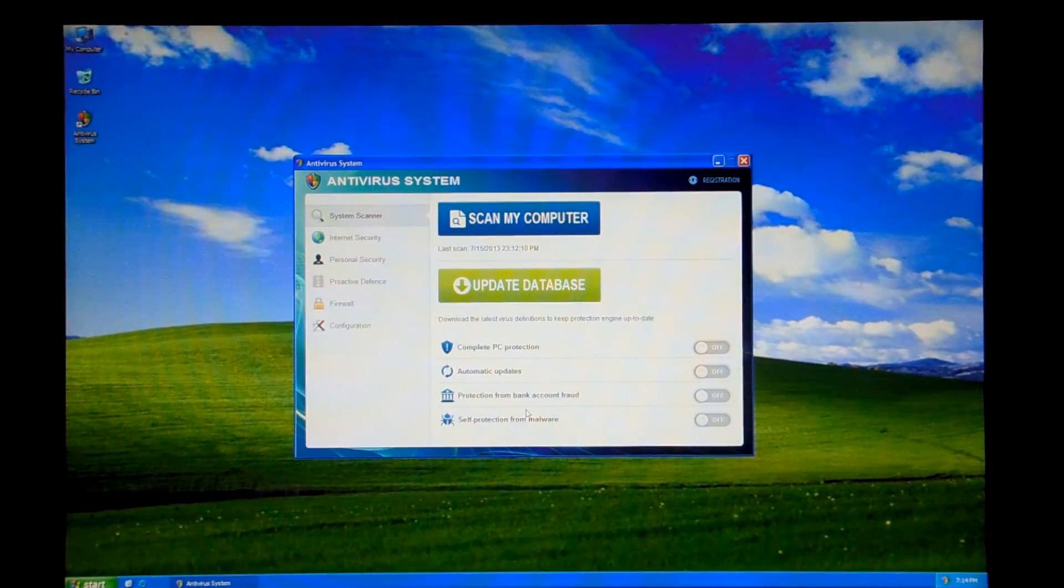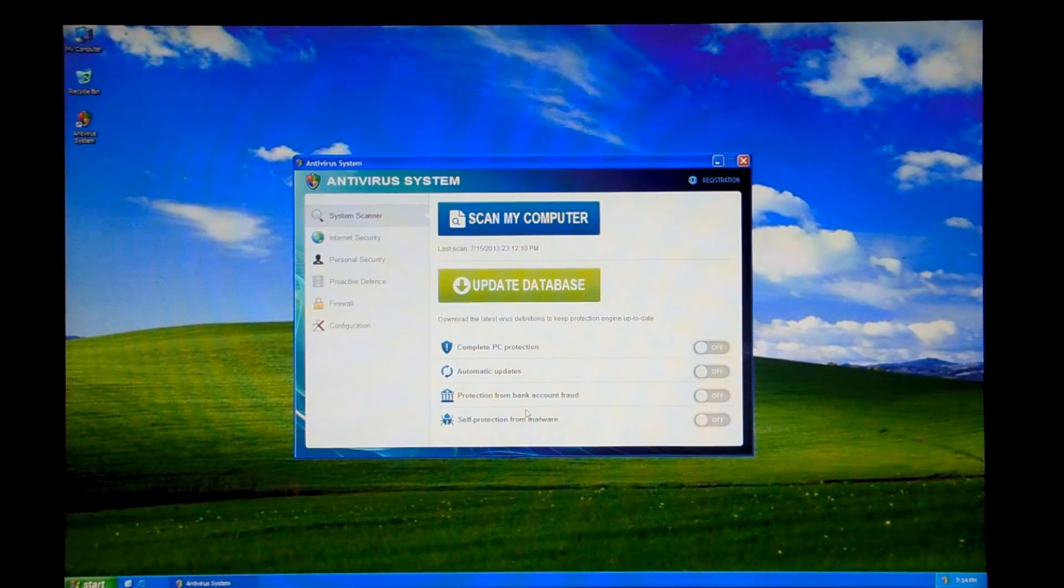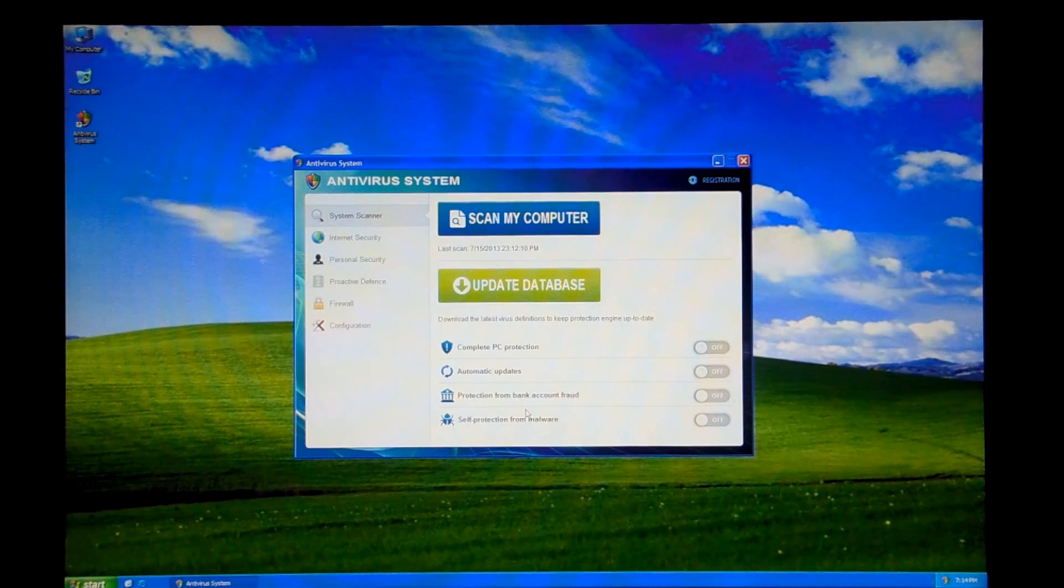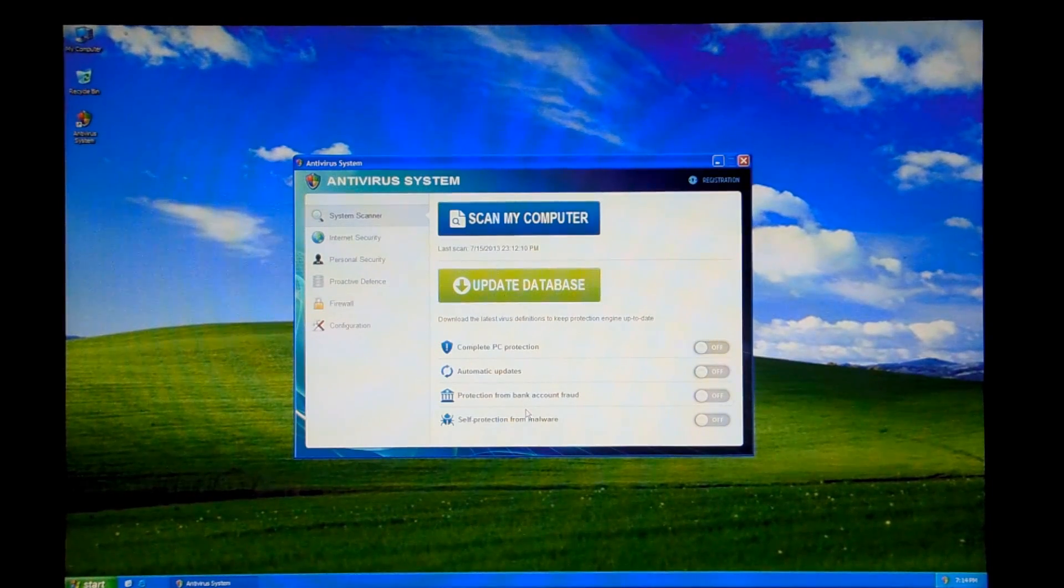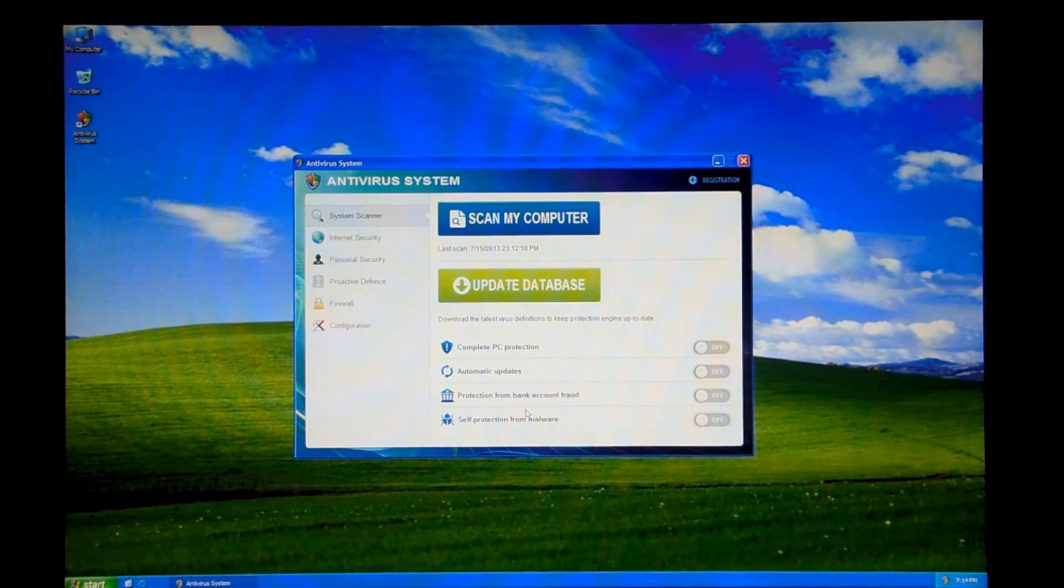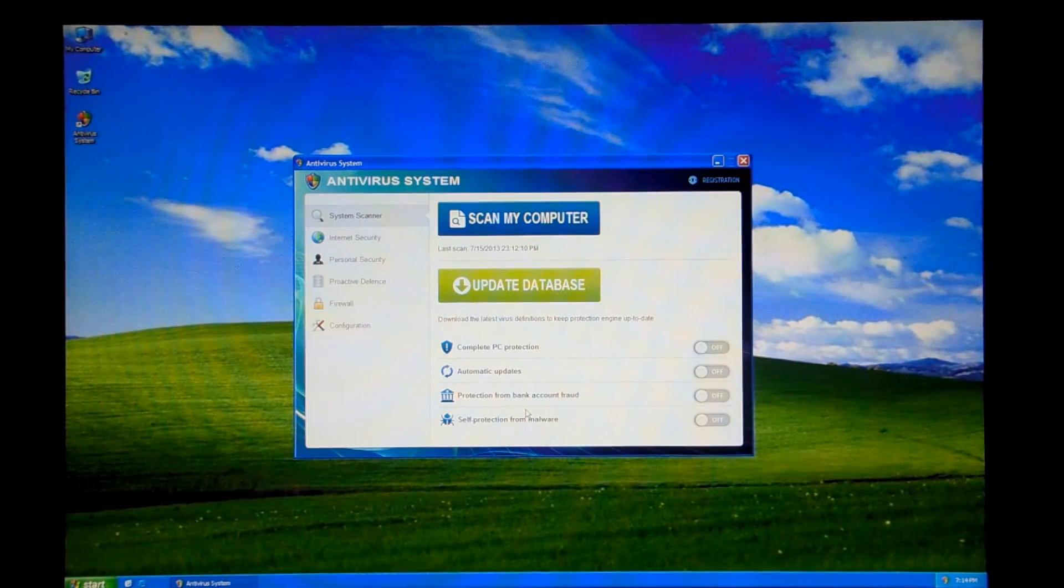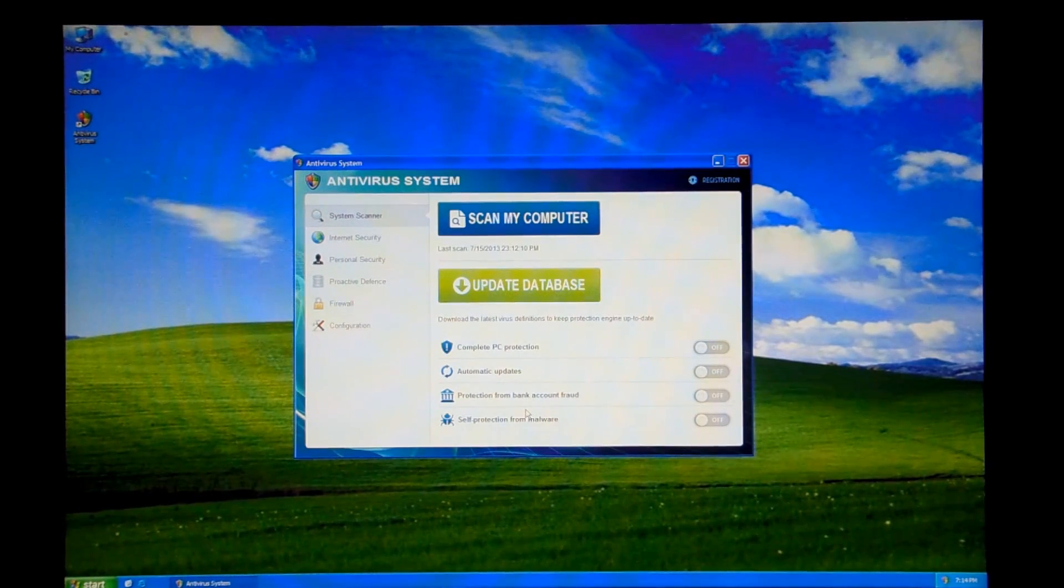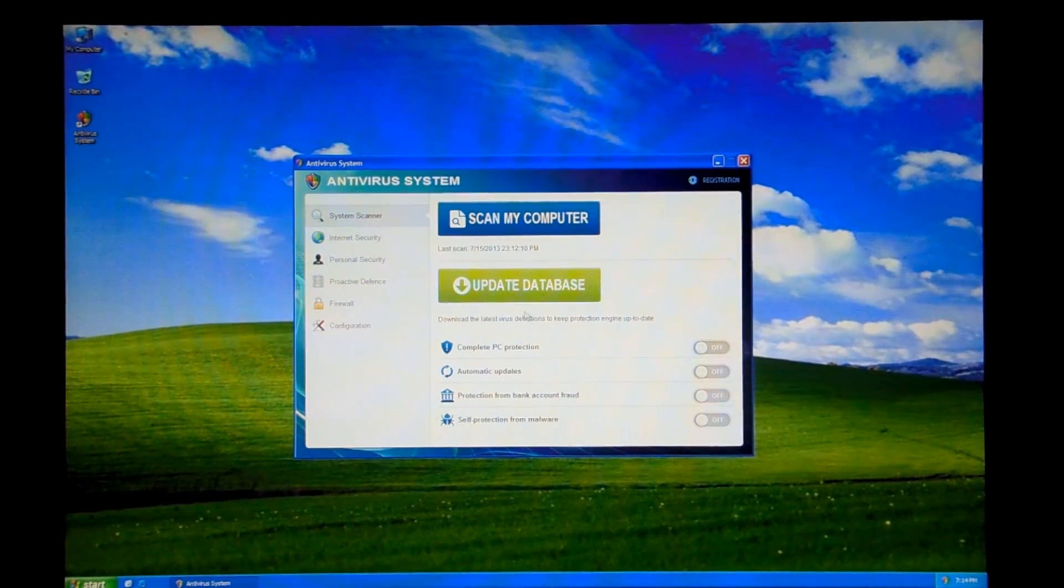And that opens up the fake antivirus. It looks pretty simple, but it's not like the Visual Basic rogues that we've seen a lot but I've never made a video on.